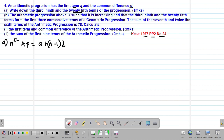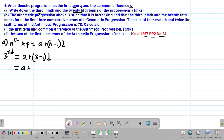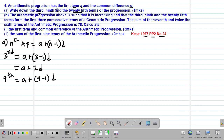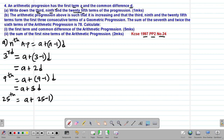Therefore, the third term of this AP will be given by A plus (3 minus 1)D, which gives A plus 2D. The ninth term will be given by A plus (9 minus 1)D, which gives A plus 8D. Then the 25th term will be given by A plus (25 minus 1)D, which gives A plus 24D.